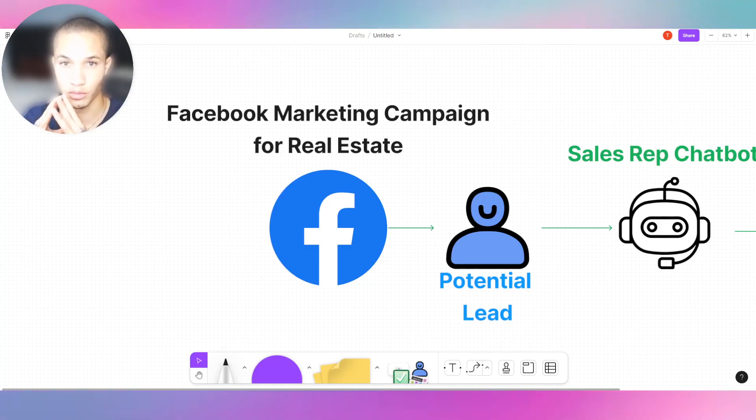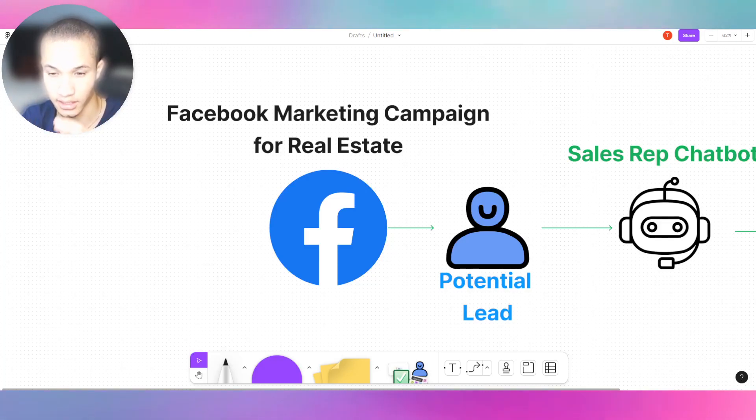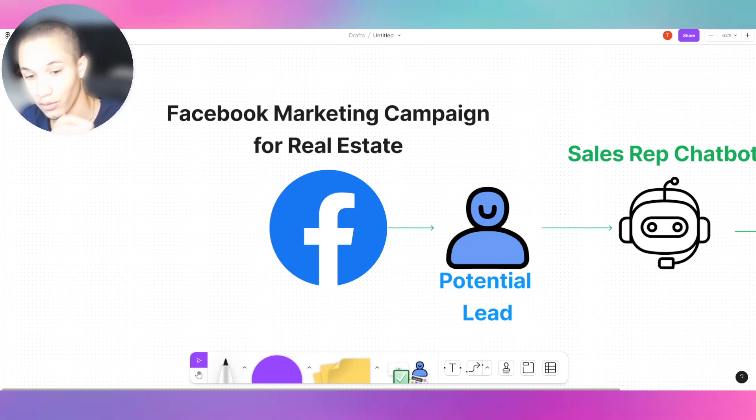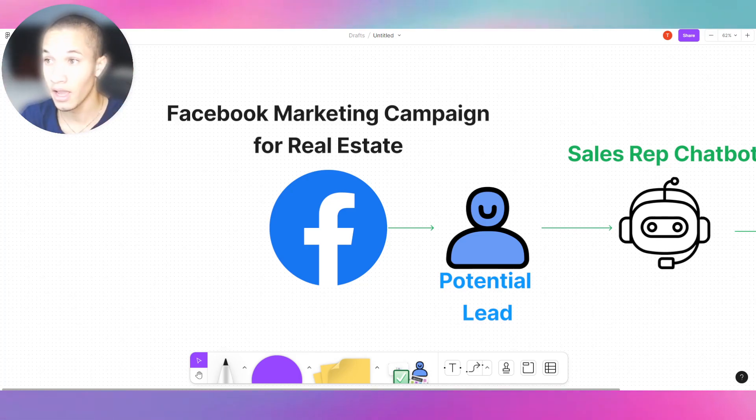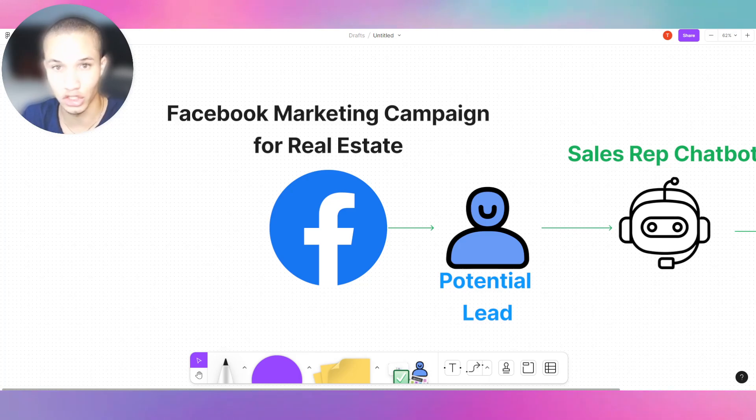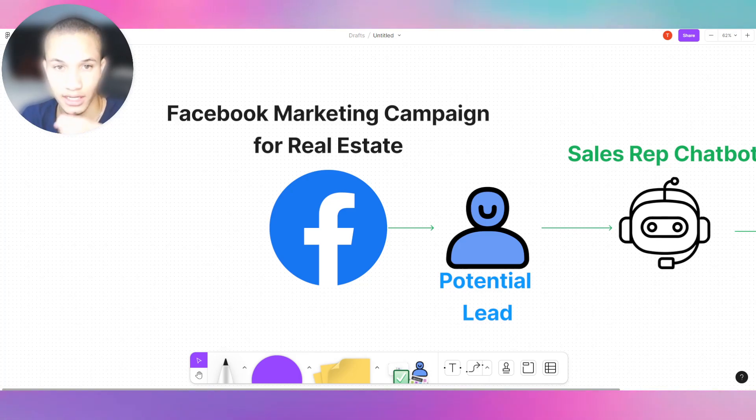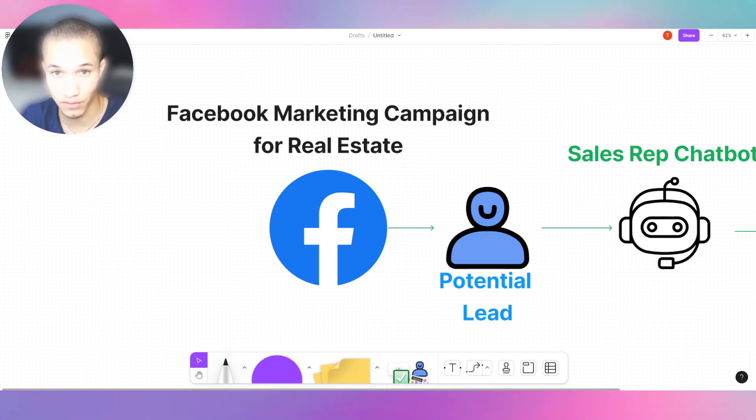What's up guys, Tavares Media here, back with another video. Today I'm going to be talking about how to generate and qualify leads and generate sales with chatbots.